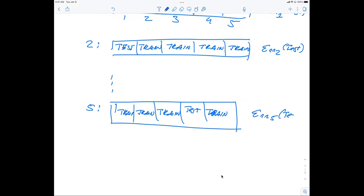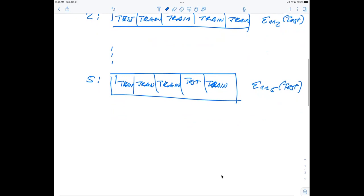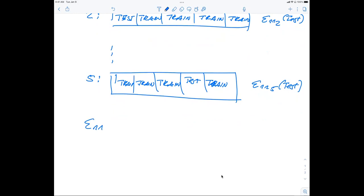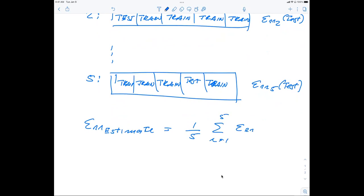Your estimated mean squared error is then given as the sum over all cases — in this case five — of the error on the test data, divided by the number of folds. This is a typical procedure for running a cross-validation calculation. You can easily write your own program for reshuffling the data into different folds and calculating the different quantities.